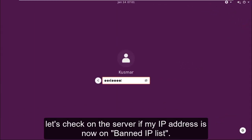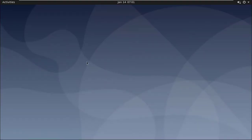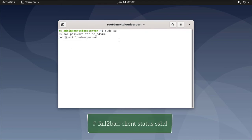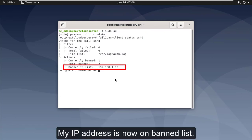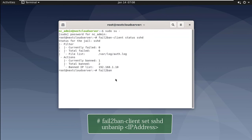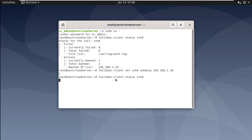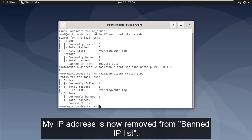Let's check on the server if my IP address is now on the banned IP list. My IP address is now on the banned list. You can unban a known blacklisted IP address manually using this command. My IP address is now removed from the banned IP list.